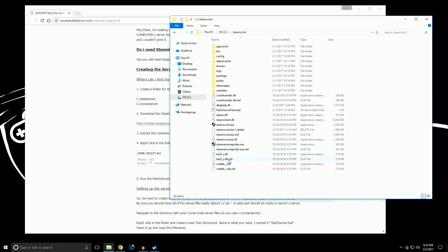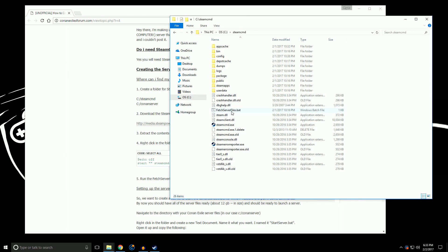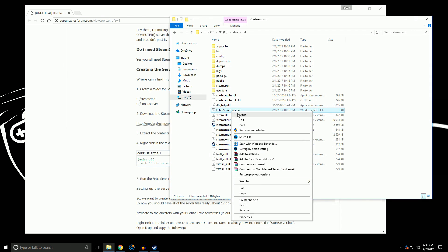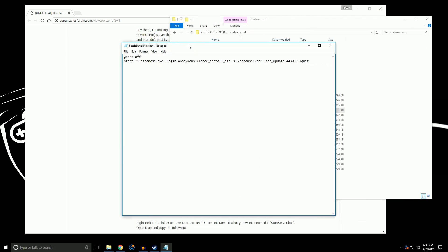And if we look, so this is, I forget, fetch server files bat, right? So we create the bat file. And if we look at it, we'll see that I went just step by step by what he said, okay?